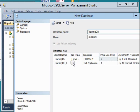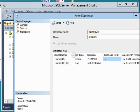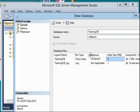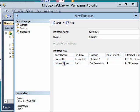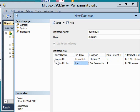I'll leave all other fields as default values. Here I have the logical name which is TrainingDB, and the file type. This is raw data which is the data file, and this one is the log file.